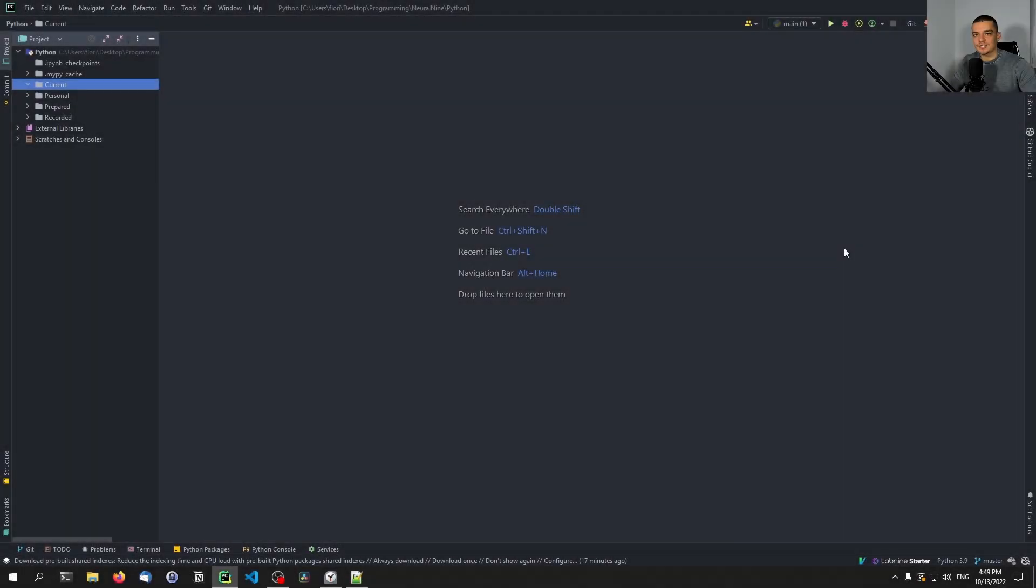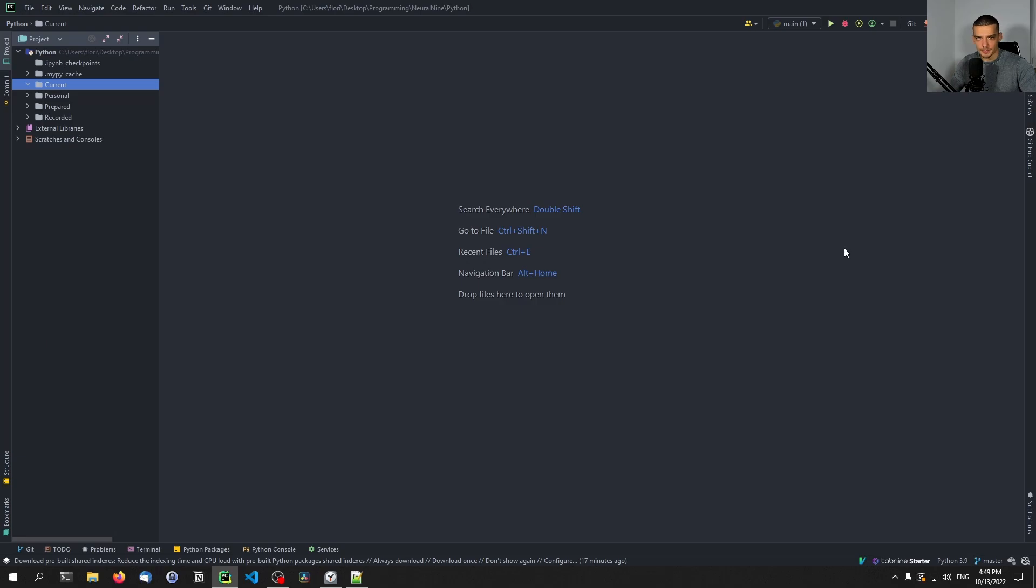Alright, so PIP files are essentially a modern solution to managing dependencies in Python, and they aim to replace the traditional requirements.txt files. And for those of you who don't know what these are, I'm going to give you a brief introduction now.